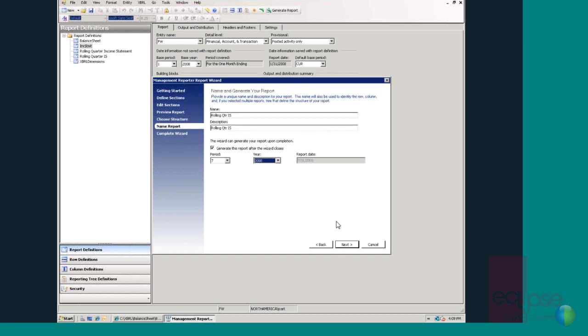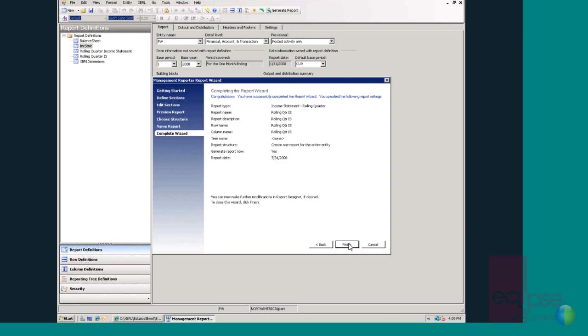The next option that the user is presented with is to name and generate their report. In the last step of the reporting wizard, the user is asked to verify their choices. Once these have been reviewed, the user can then click finish to generate the report. At this point, Management Reporter report wizard calls the Management Reporter engine into action, creating the report, design building blocks, generating the report and opening it in the Management Report.